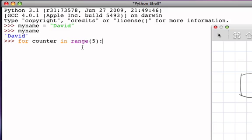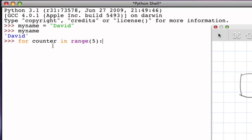And what this means is that we want the counter to take on the values in the resulting sequence that we get from calling the range function with the argument 5. And so range 5 returns the sequence 0, 1, 2, 3, 4, and so then counter will take on each of those values one at a time, and in a sense, iterate a process five times, and in addition, the value of counter as a variable will change each time and can be used in the processing.